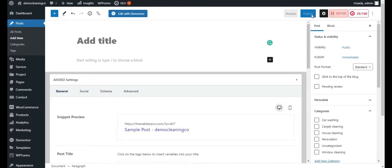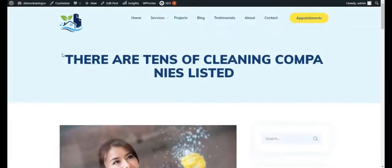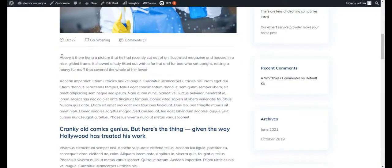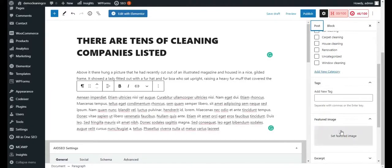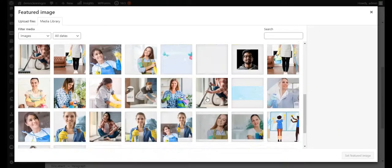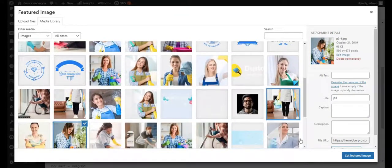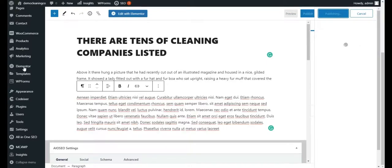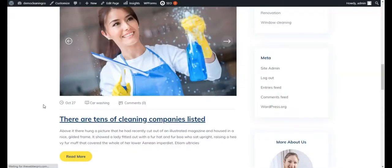Once you've added all those details, click the Publish button and your post will be published. Let me copy one of these existing blog posts so you can see how it all works — I'll copy the title, paste it in, copy some content and paste it here. Then I'll click on Set Featured Image and choose one of the available images as the featured image for the blog post. Once that's done, click the Publish button and your blog post is created.